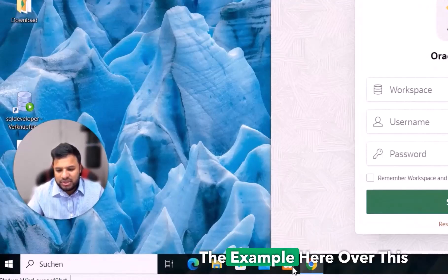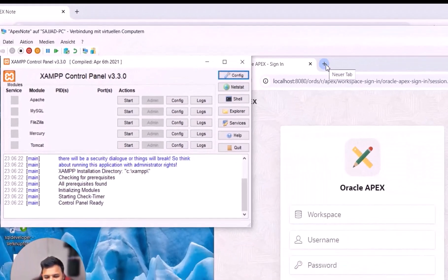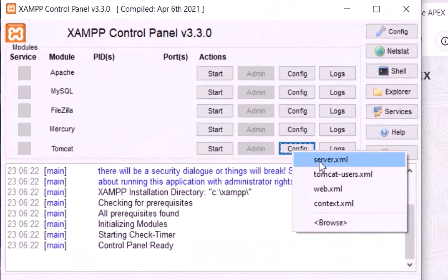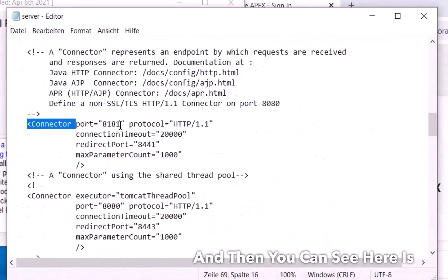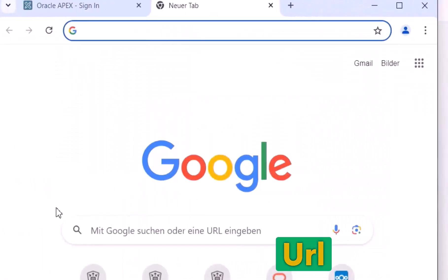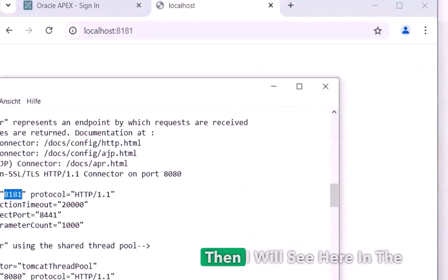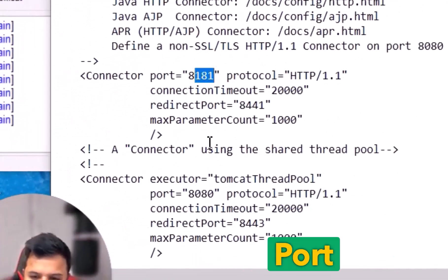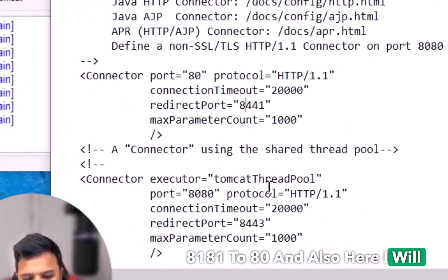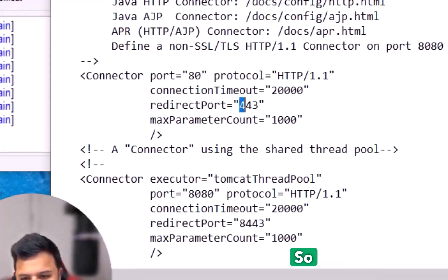Here is the Tomcat window. Before starting it, what we want is to not have the port number. If I go to config and server.xml, you can see near the top where the connector port is set. Currently if I run localhost with port 8181 and Tomcat is started, I would see the Tomcat page. What I'm doing is replacing port 8181 with 80, and also replacing the redirect port with 443. So port 80 is now my main port.